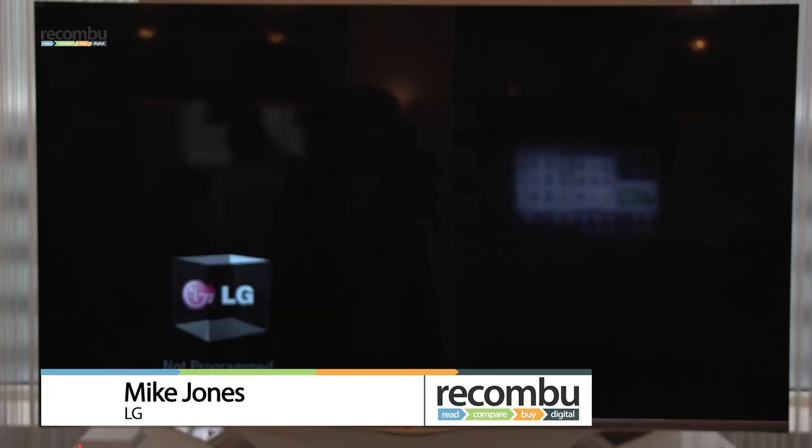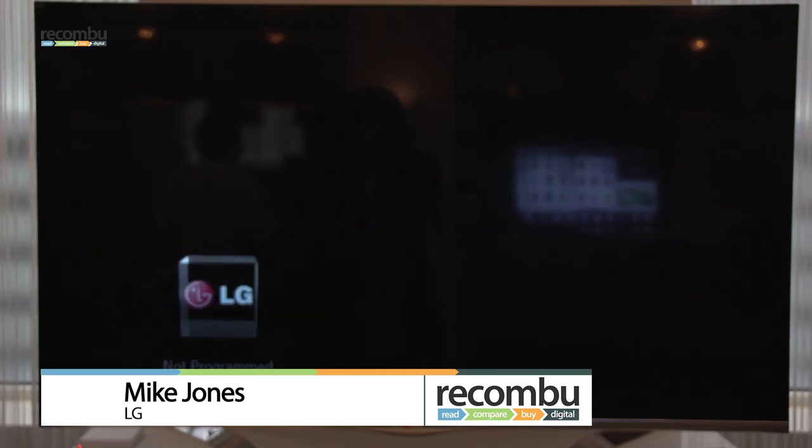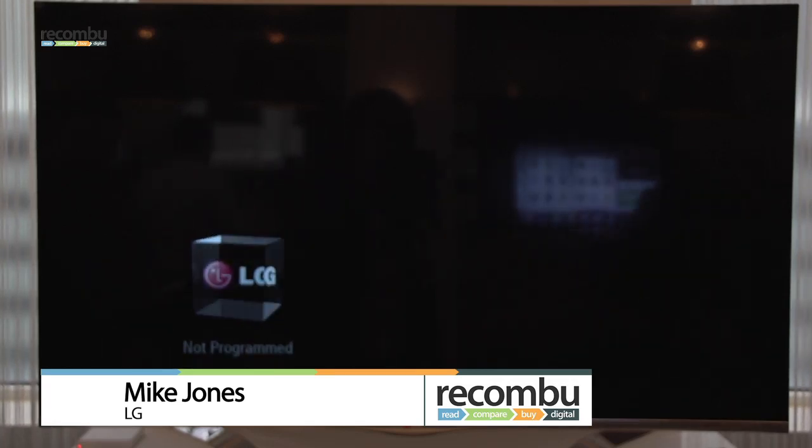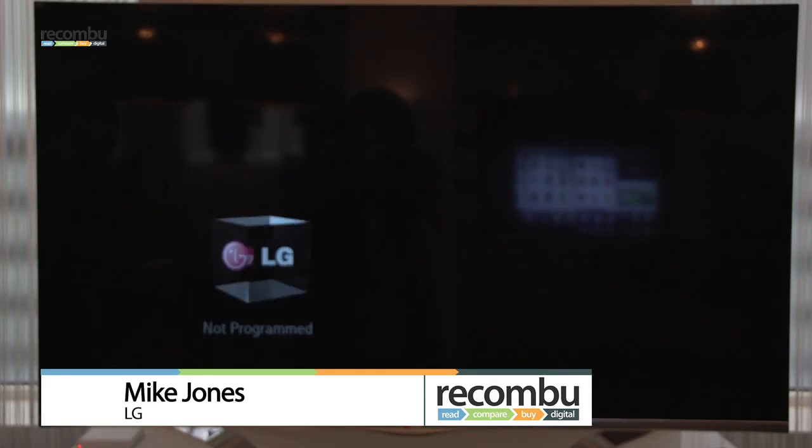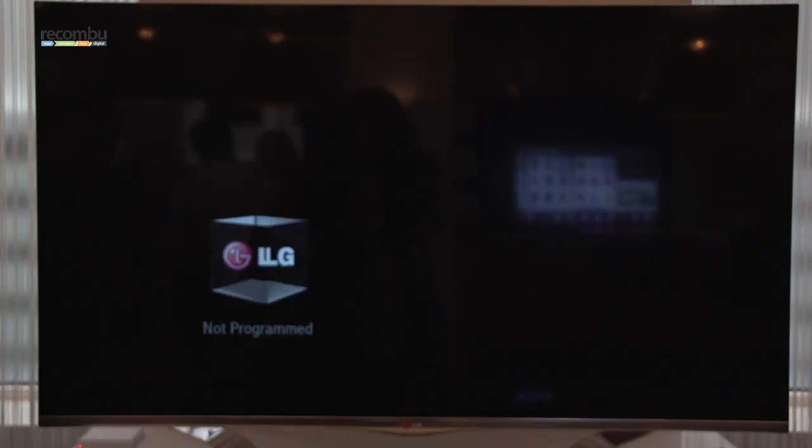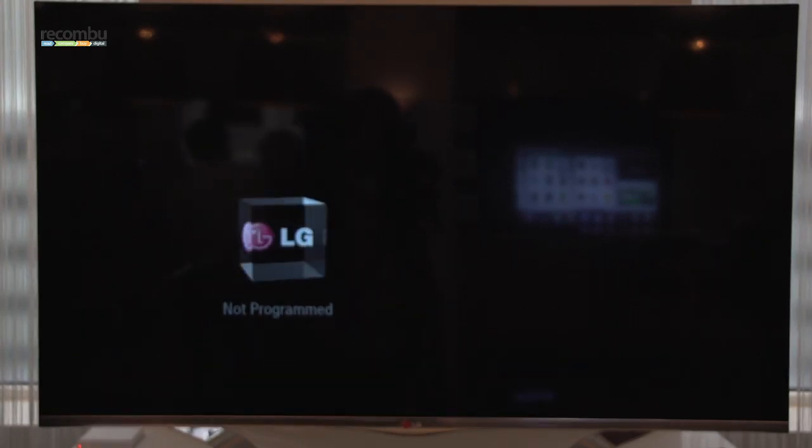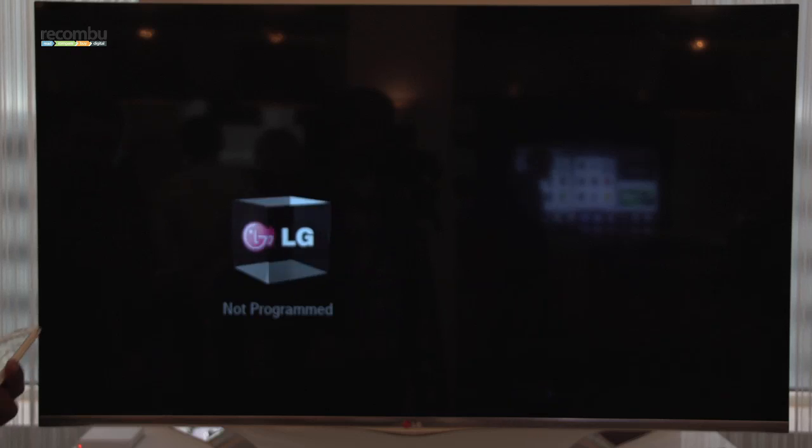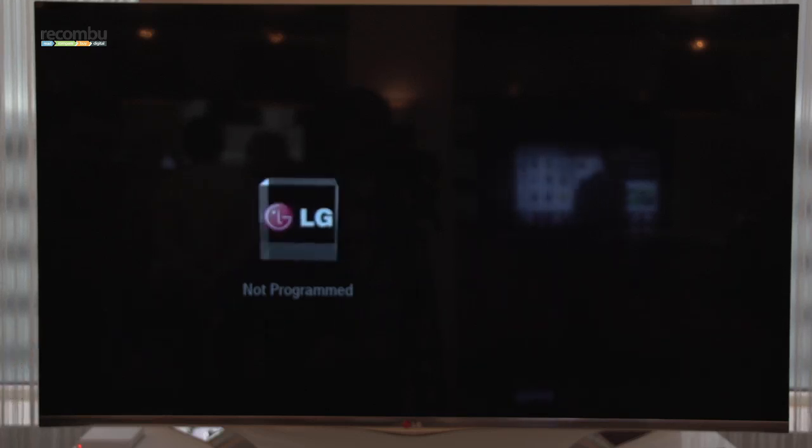Hi, I'm Mike Jones from LG. I work in the mobile department. What I'm going to demonstrate today is Tag-On, a new feature that we've got, which connects your TV to your phone.